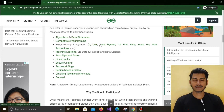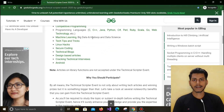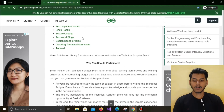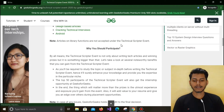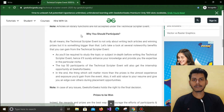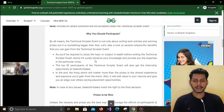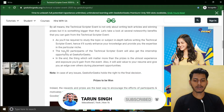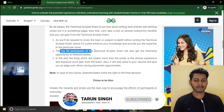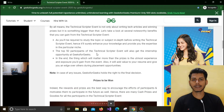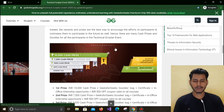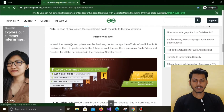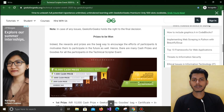Some of the different types of topics you can select include algorithms, data structures, competitive programming, any programming languages like C, C++, Java, Python, etc., as well as machine learning, big data, Hadoop, and data science. Now, why should you participate? First, it will gain you external knowledge about topics. They will provide goodies and rewards for all participants, and the top 50 participants will also get an internship opportunity at GeeksForGeeks.